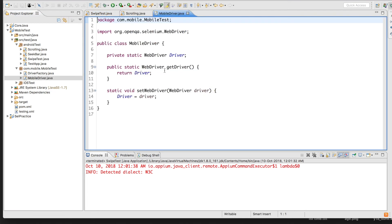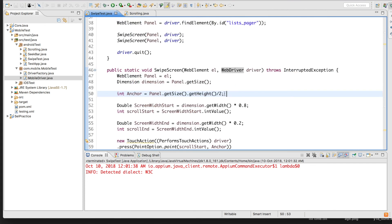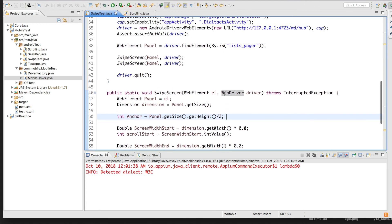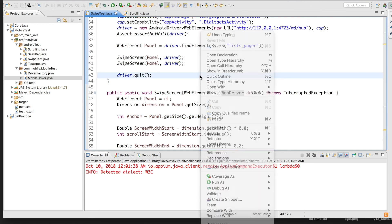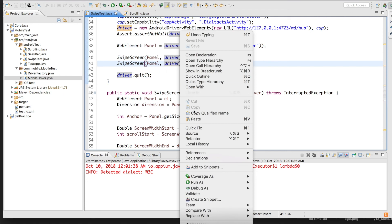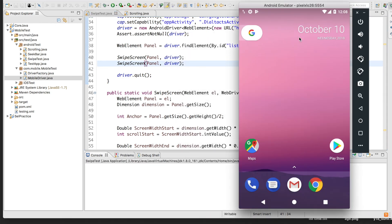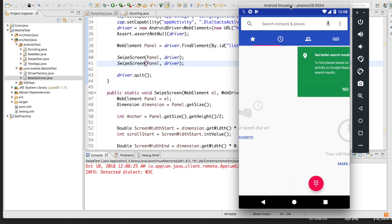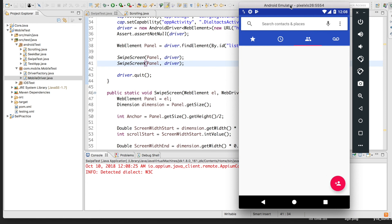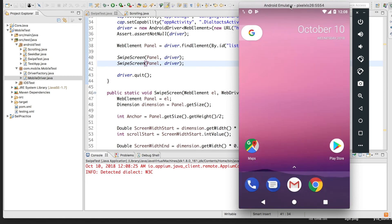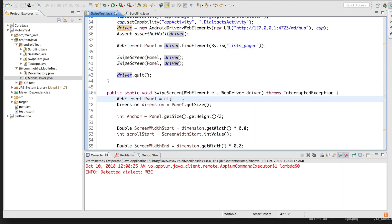As shown in my previous videos on scrolling in Appium, you can use a static driver via getDriver() and avoid passing it as a parameter. Running the refactored code shows the app launch, swipe once, swipe a second time — confirming the generic method works correctly. You can call the method as many times as needed. Hope that helps — do subscribe to our YouTube channel and stay tuned for more videos. Thanks for watching.